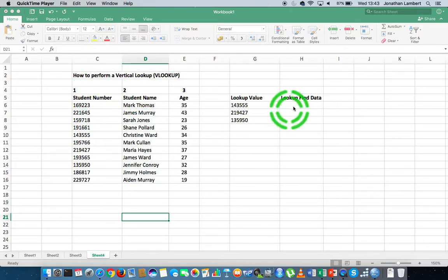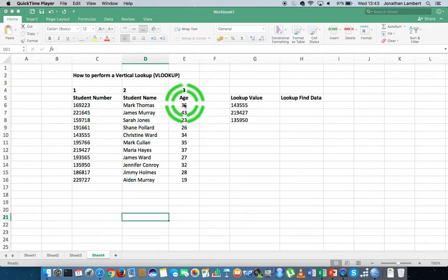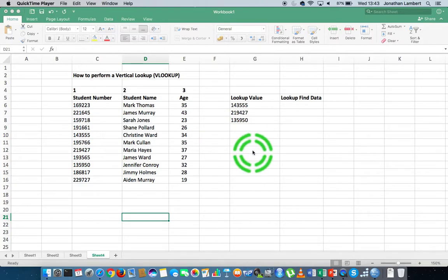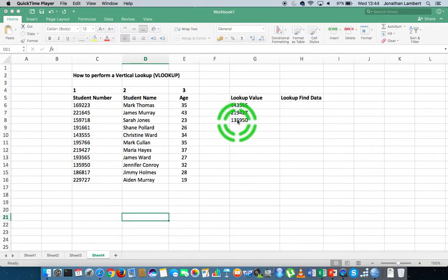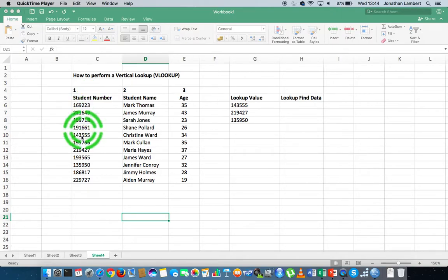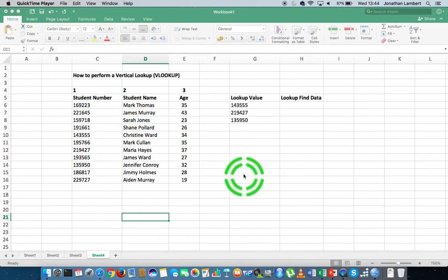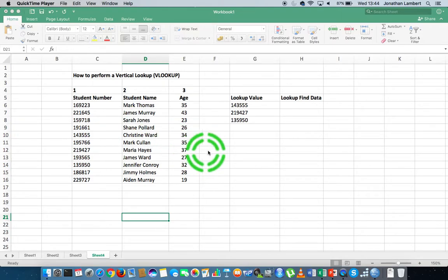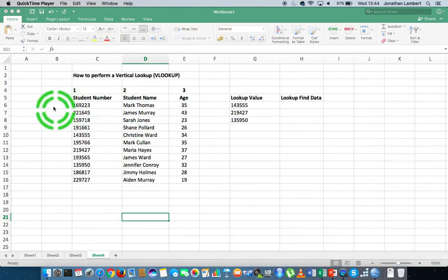VLOOKUP allows us to extract a piece of information associated with a particular value from the table we've looked into. An important thing about the lookup function is that the keys — the values you need to look up — need to be specified as the first column of data in the table that we're looking into.